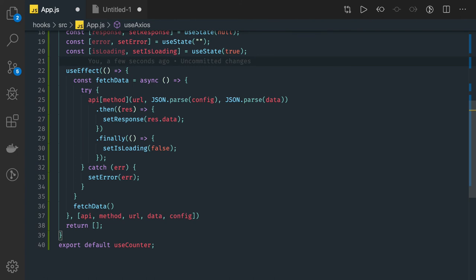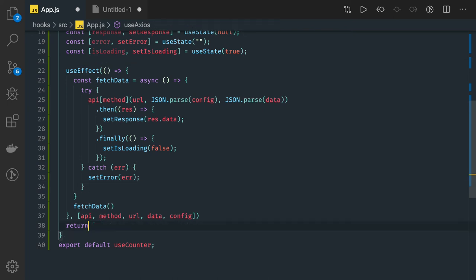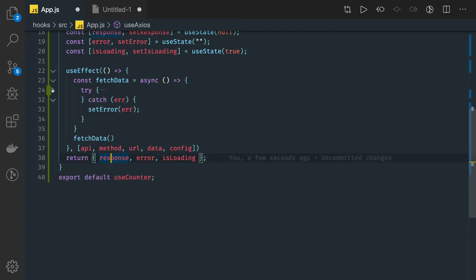So once you are done with this API call, what we are going to return is the response, error, and isLoading. Because what I need is after passing the input, I just want to know what is the response, what is the current state - either we got the error, the loading state, or the response object.